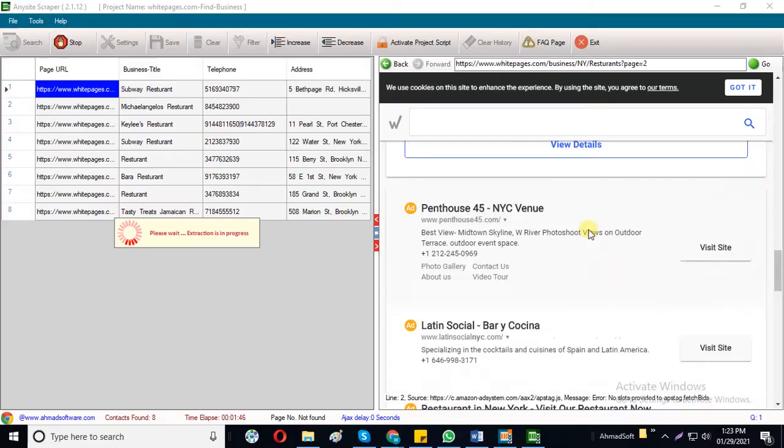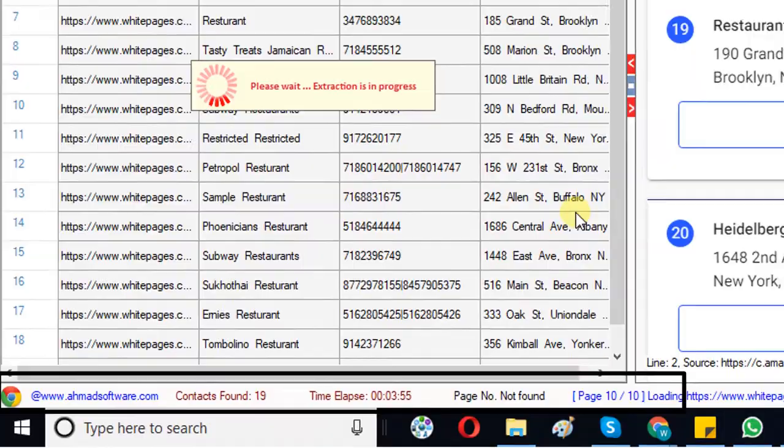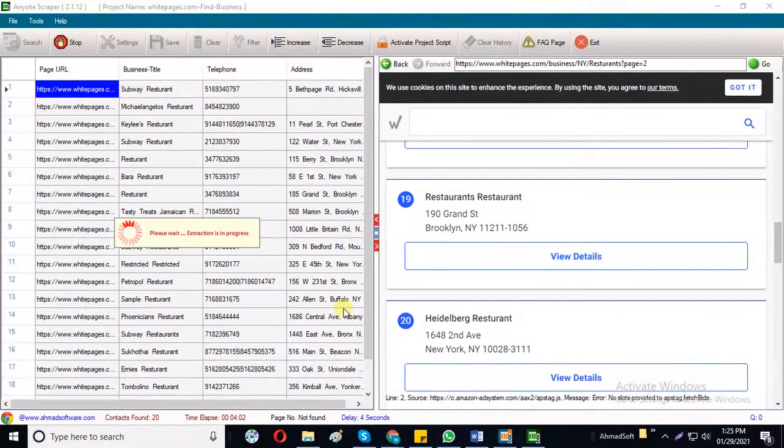It will tell you the current page and contacts found from the web pages. Here is all your extracted data: business title, telephone number, and address.